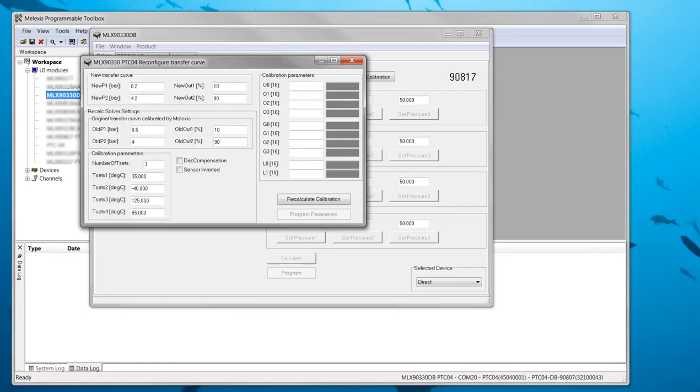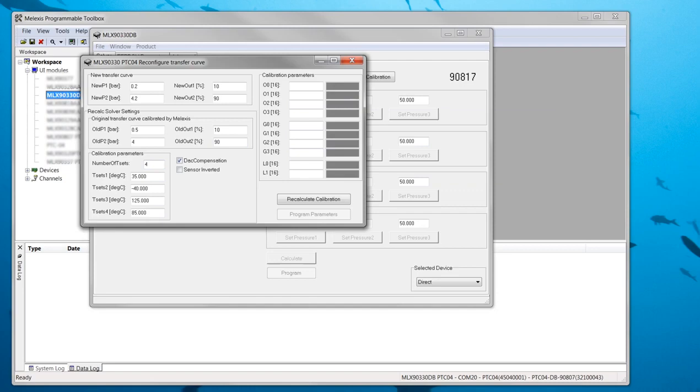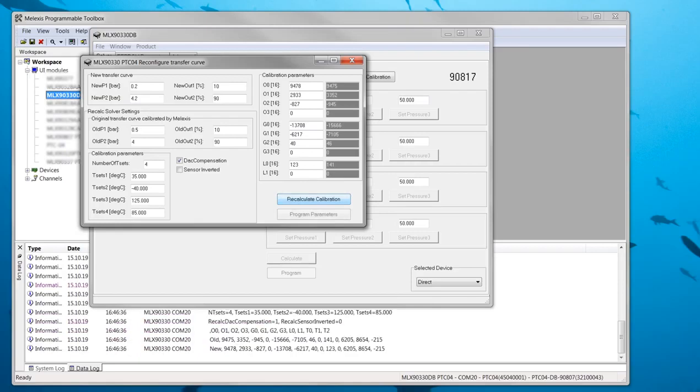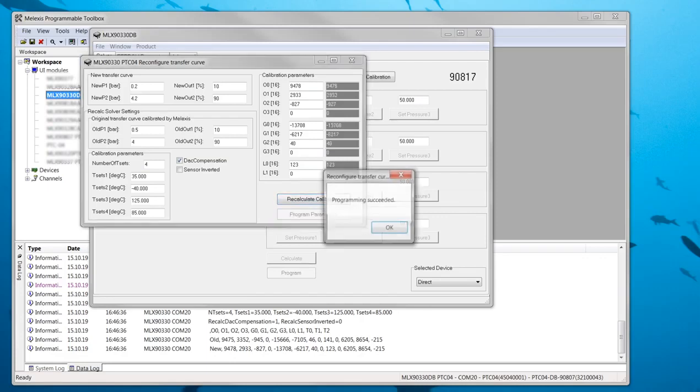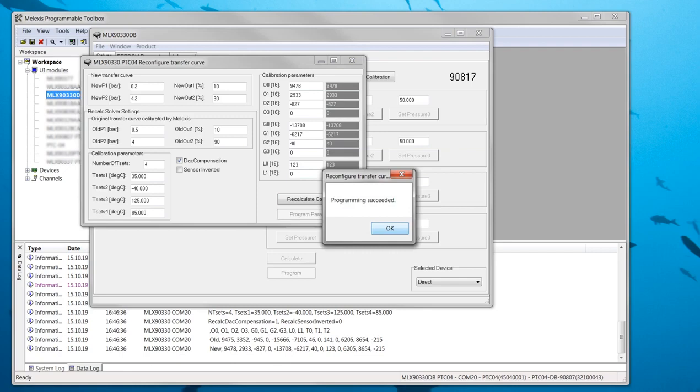The bottom parameters have to be filled in according to the reconfiguration table in the software manual. With all settings filled in the recalculate calibration button can be pressed. If the calculation was successful it is then possible to program the new parameters with the program parameters button.